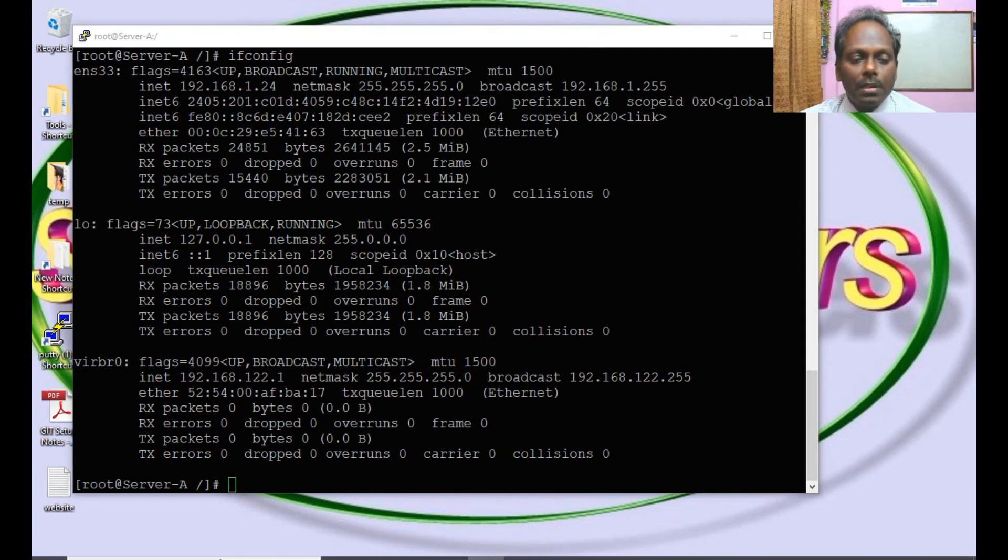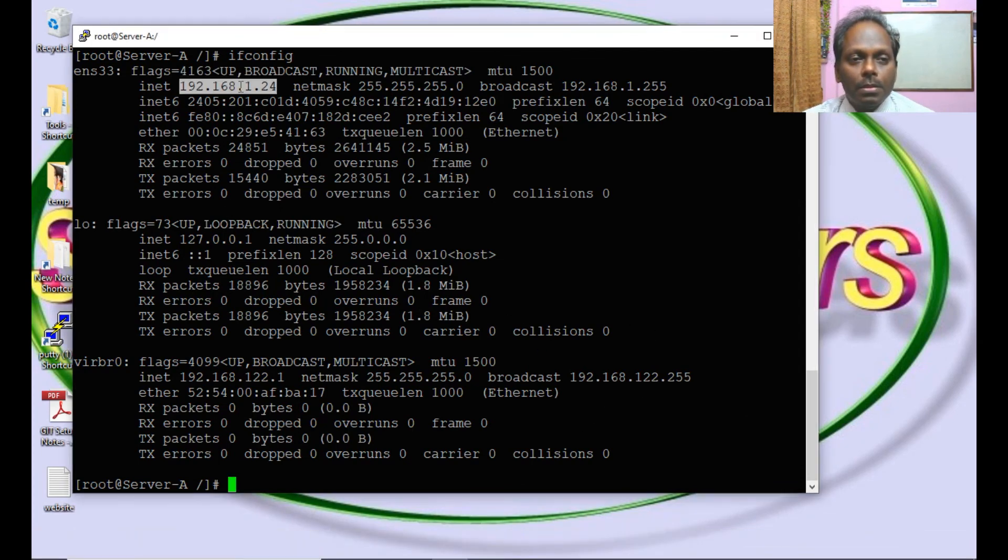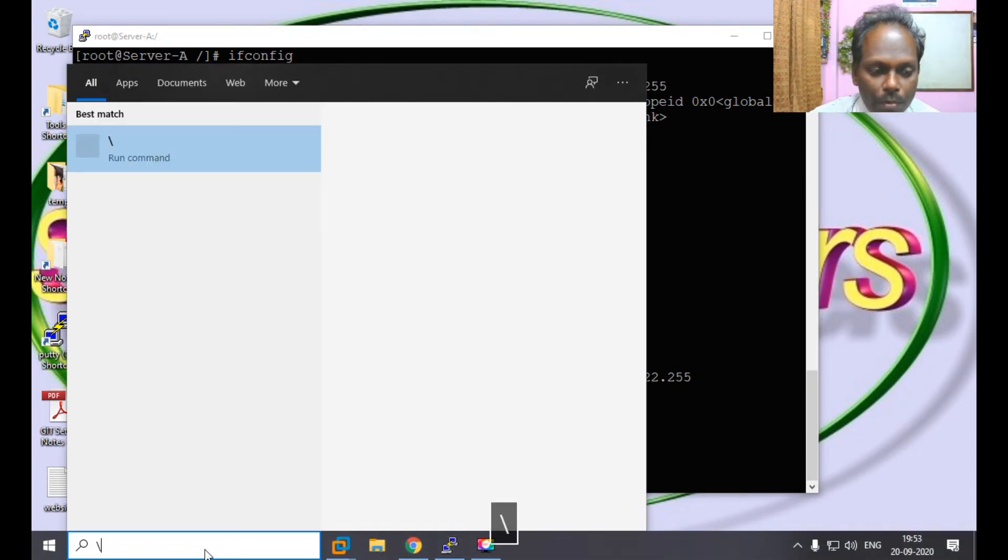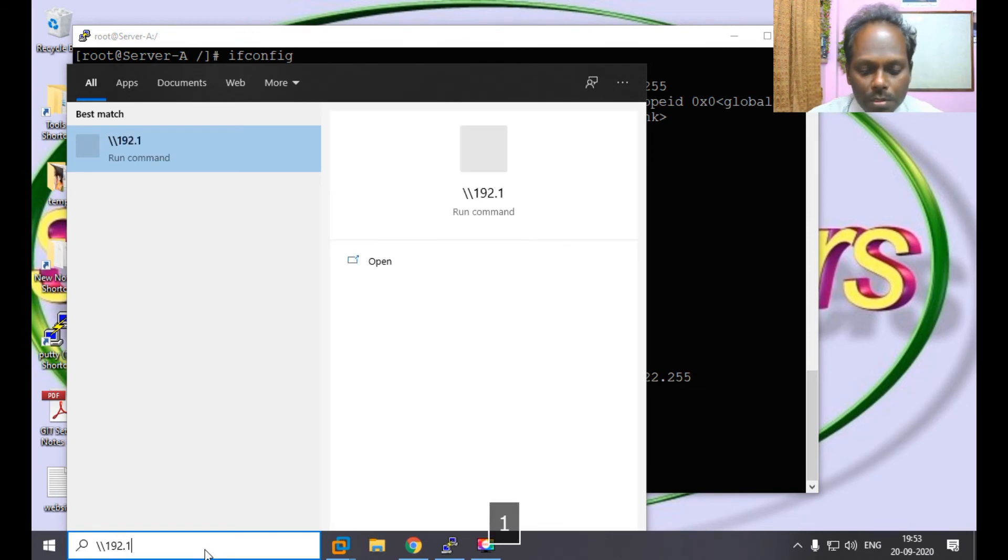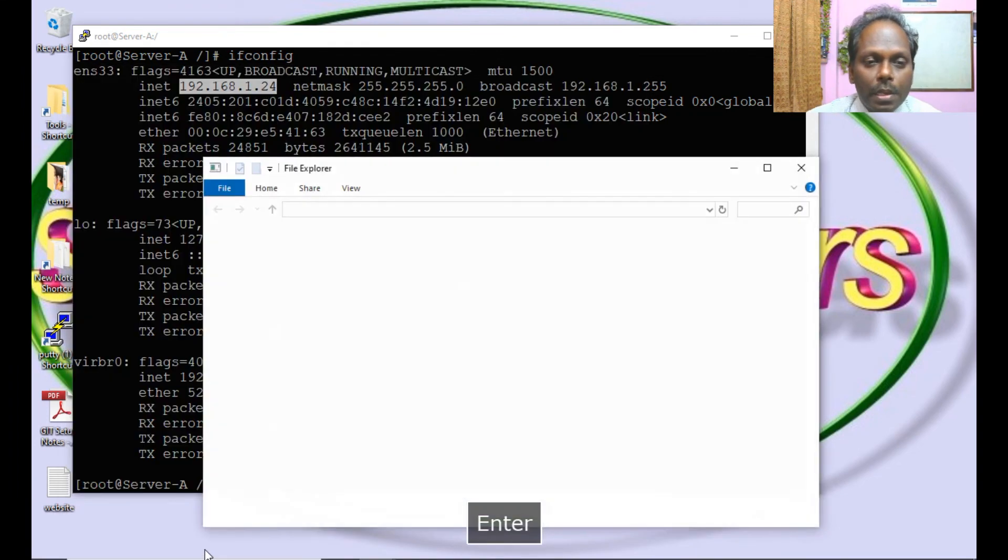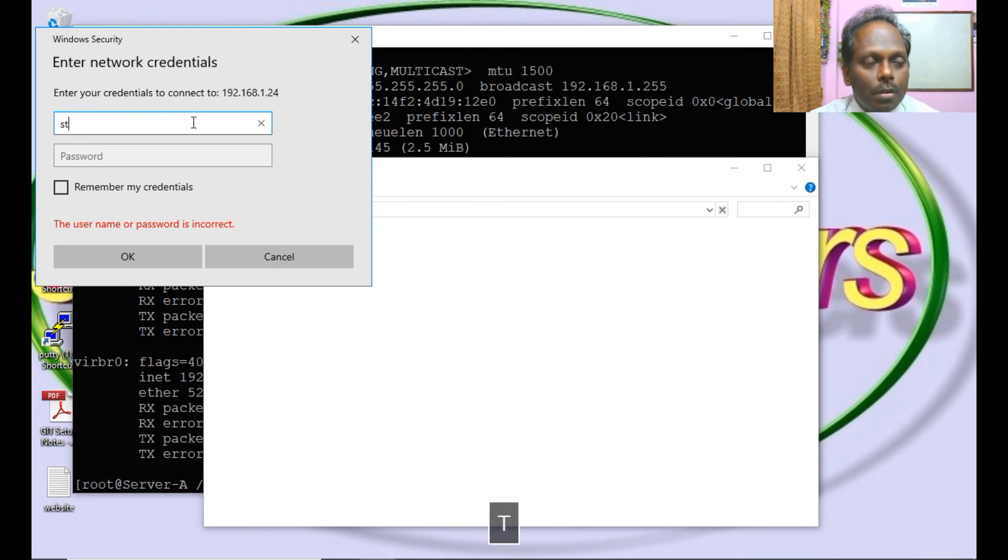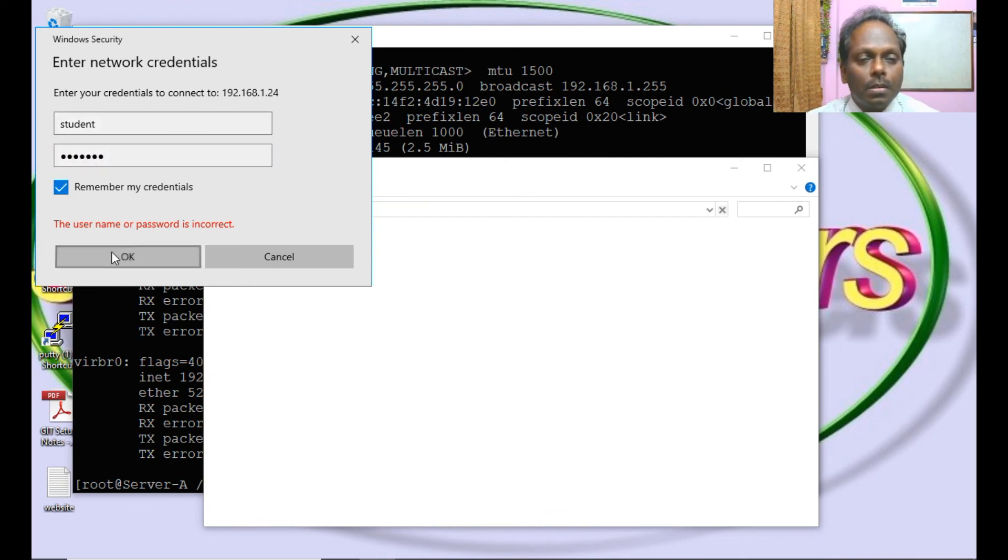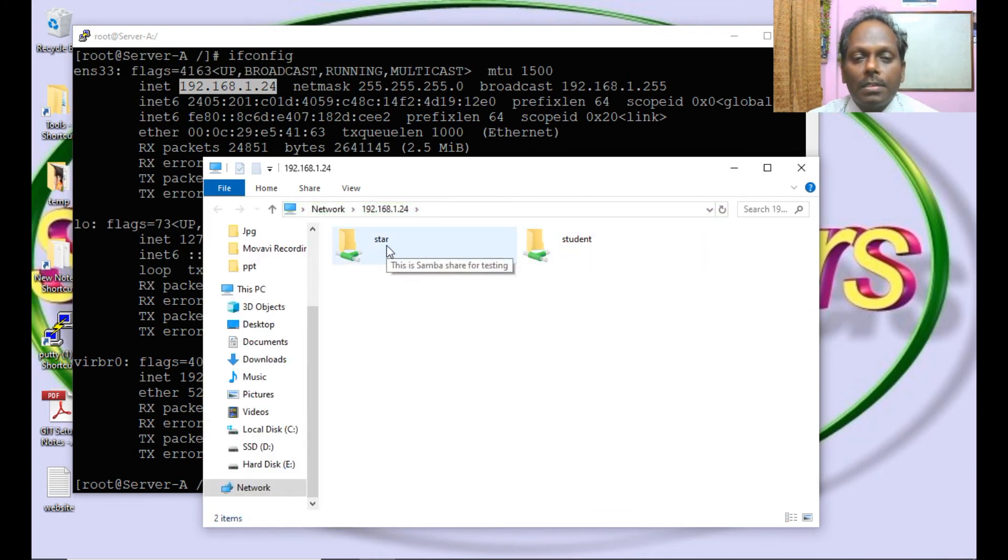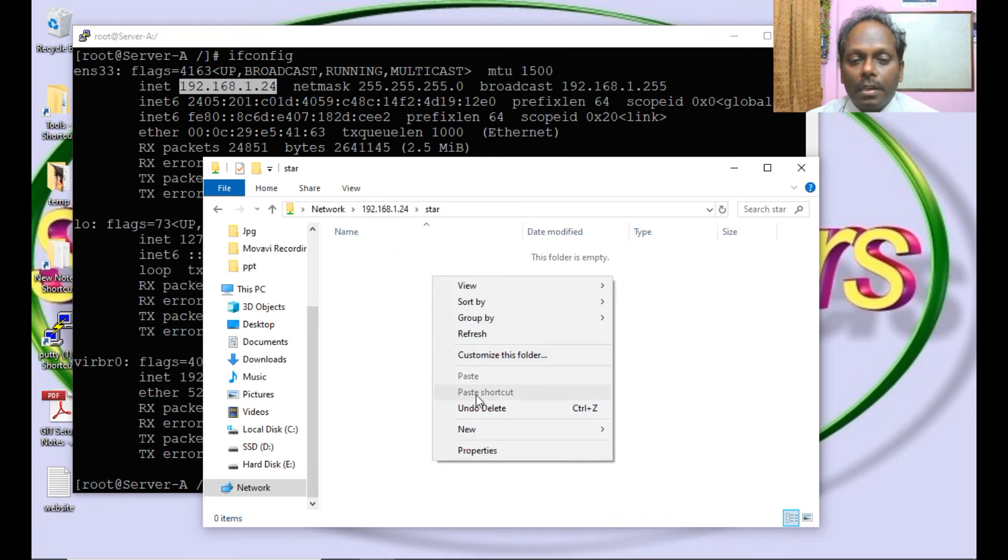I am going to do 192.168.1.24. It is popping with username and password. Student and the password student share. Fine, fantastic. I can say this is for testing.